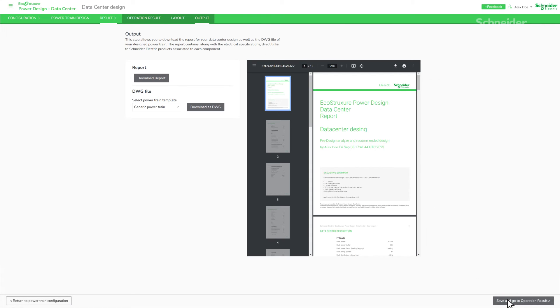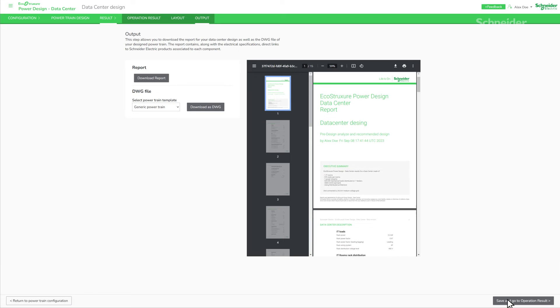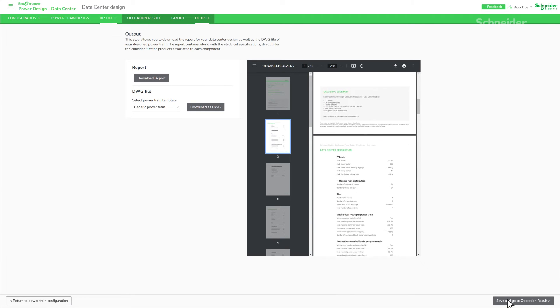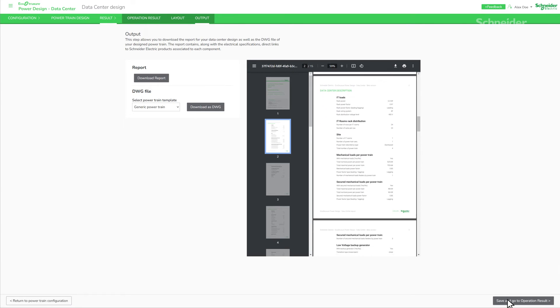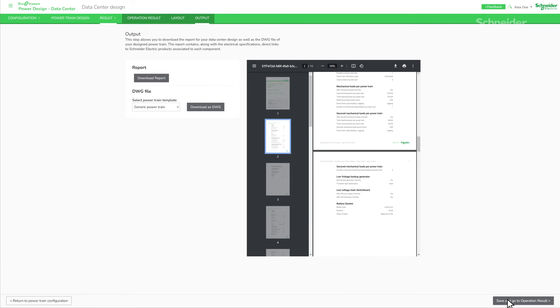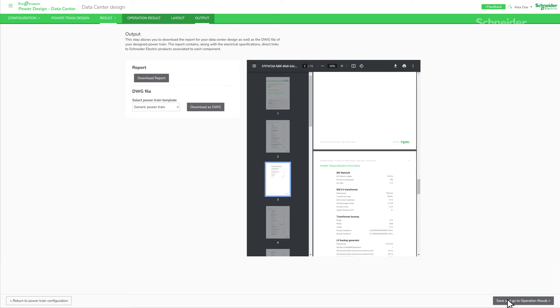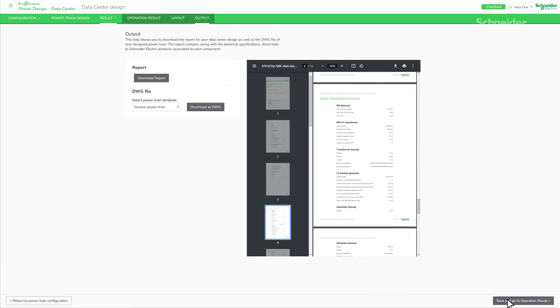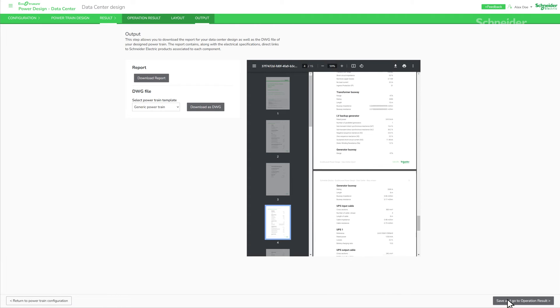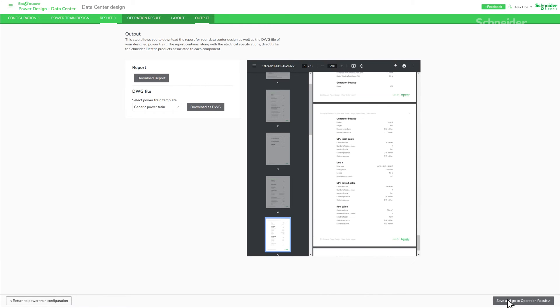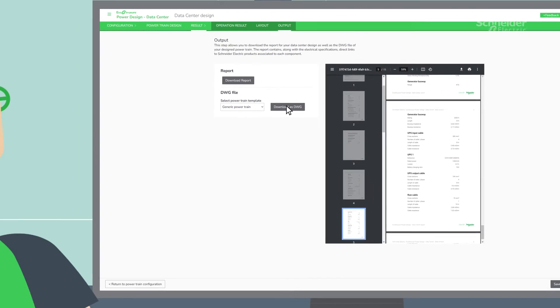After the design journey, Alex receives a comprehensive PDF report with detailed information about the project, including pre-design analysis, components layout, bill of materials, and resources. He can also download the powertrain template.